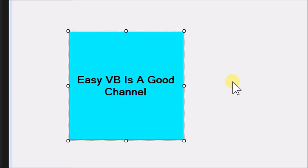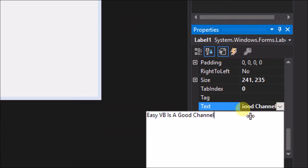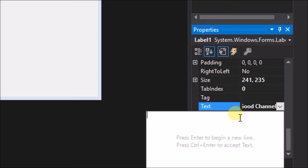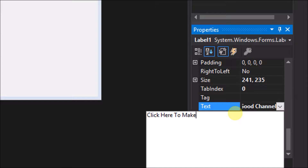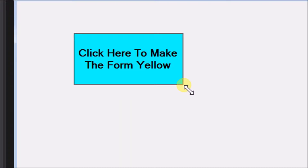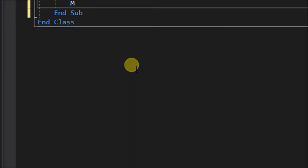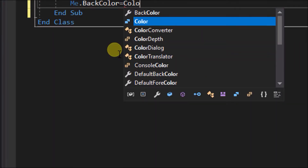We are getting an understanding about labels and their properties. Although labels are not buttons, we can still create a click event for labels. Let's do that now. First change the label text to 'click here to make the form yellow.' Double click on the label to create a click event handler. Within the click event handler, write the code: Me.BackColor = Color.Yellow.